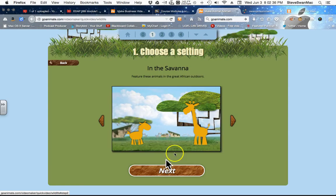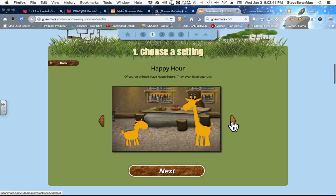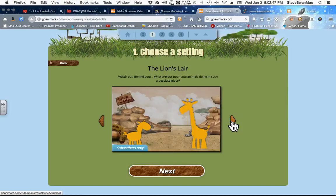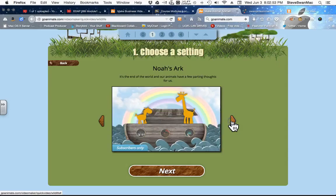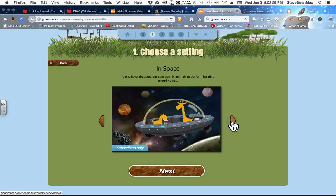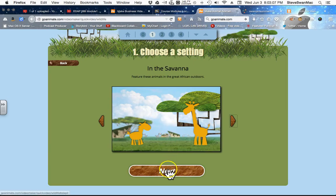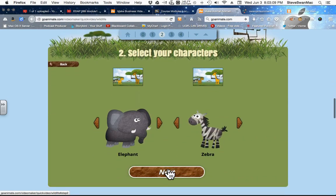And the first thing it does is it wants me to pick a setting. So I could be out on the savanna, or I could be two animals in a bar, or another shot of being out on the savanna, or near the rocks, or in an internet cafe, or on Noah's Ark. Well, I'd love to hear you come up with a story with that one as your background. Or in space, or back on the savanna. So I'm going to go with that one. And I'm going to say Next.